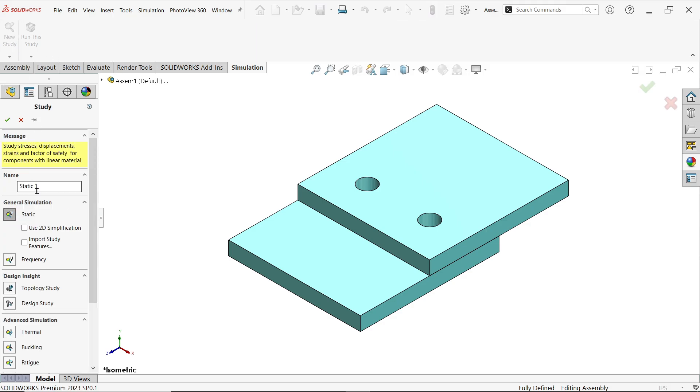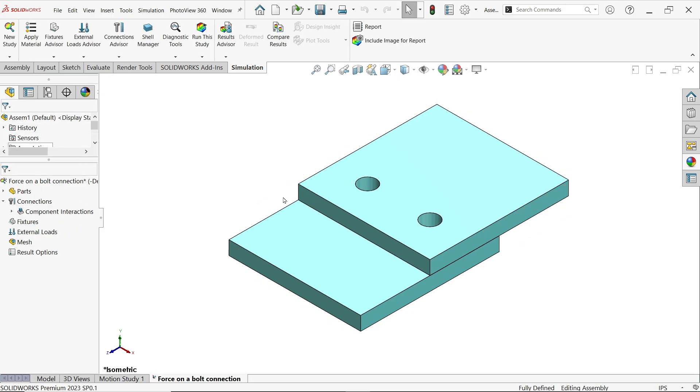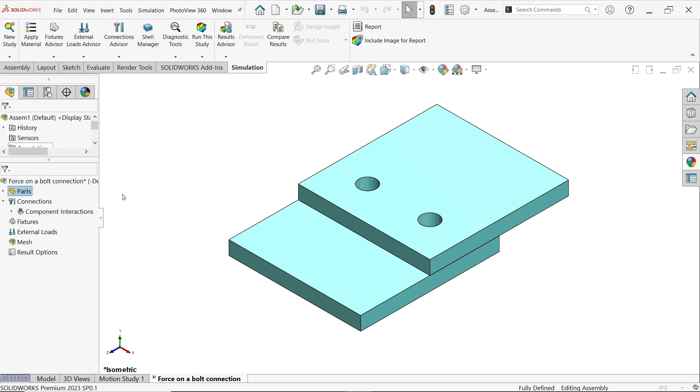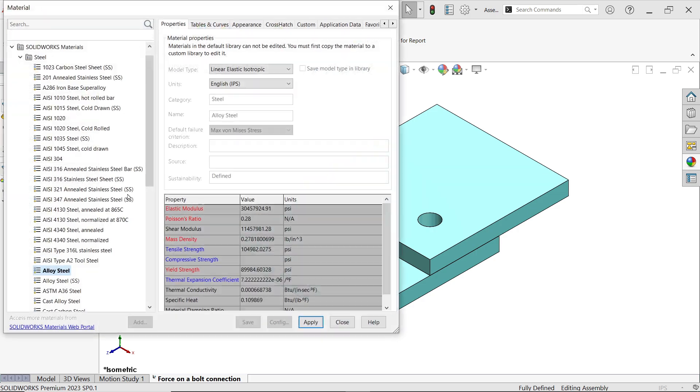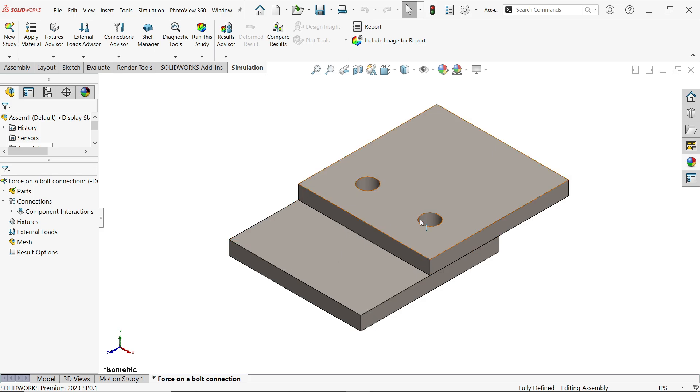Now the second step is to start a study. New study. Now here we want to find force on a bolt connection. Keep it static. Now here we will apply some forces and we will fix something. First step is right click, apply material. Let's say I'm going to apply 1045 steel. If we see all the properties here, apply and close. Material applied.